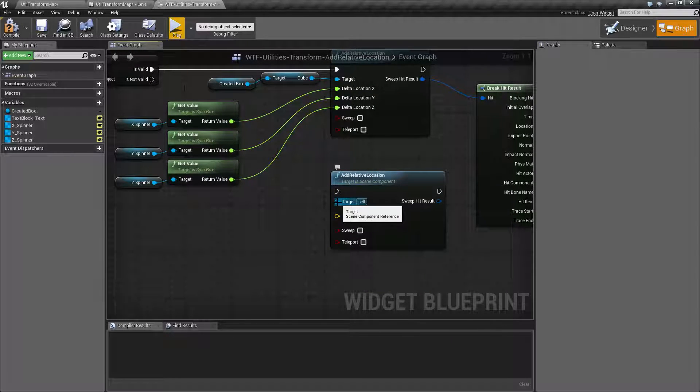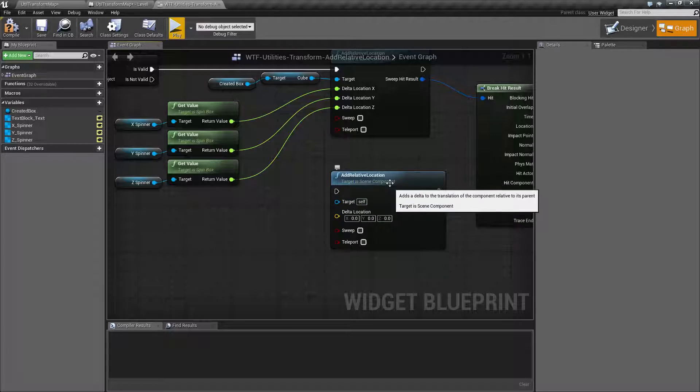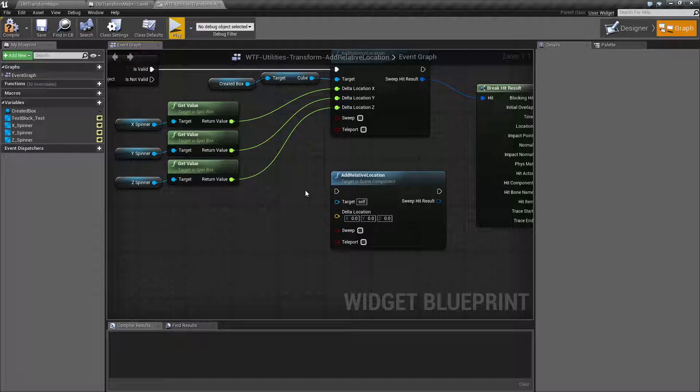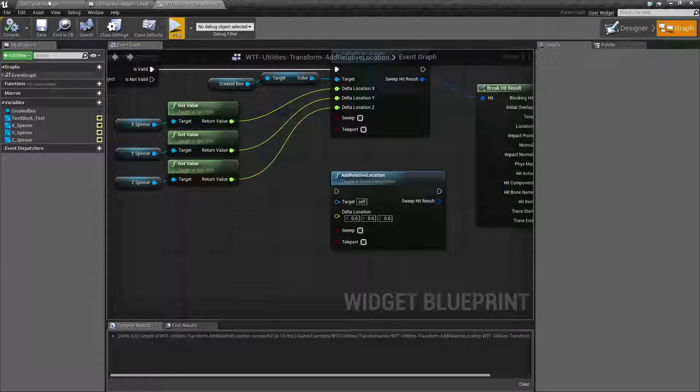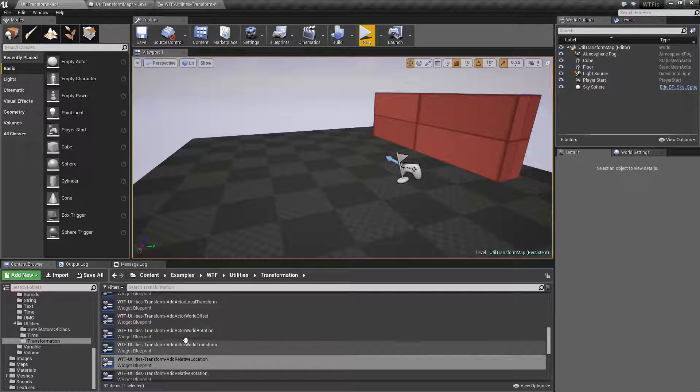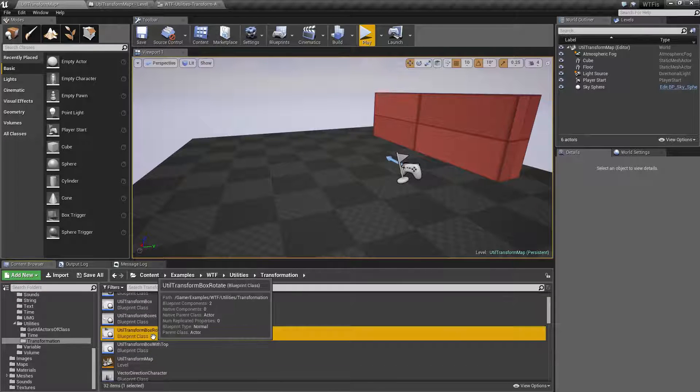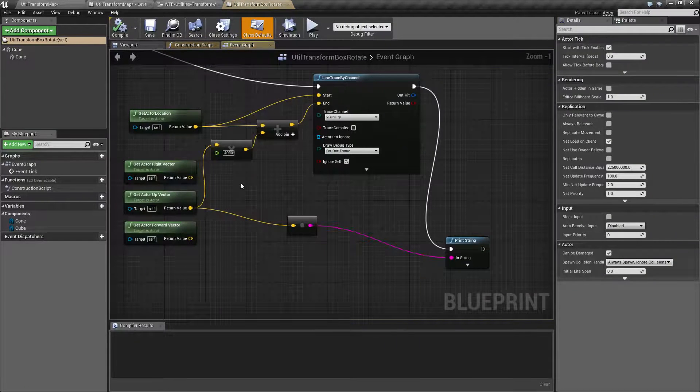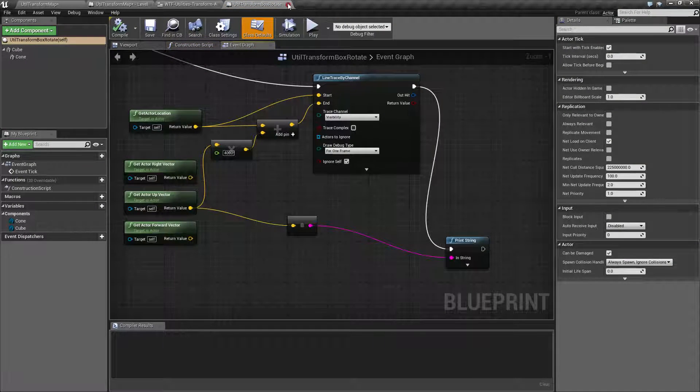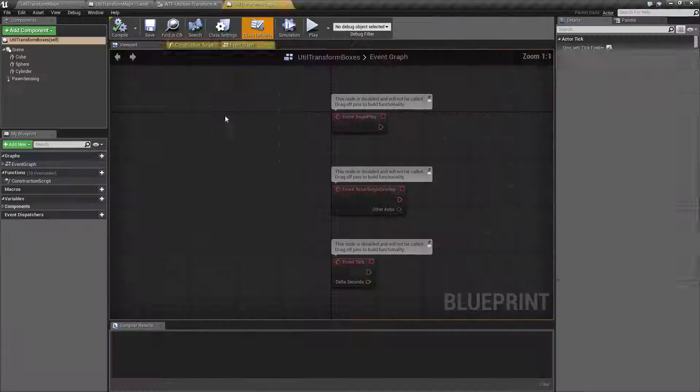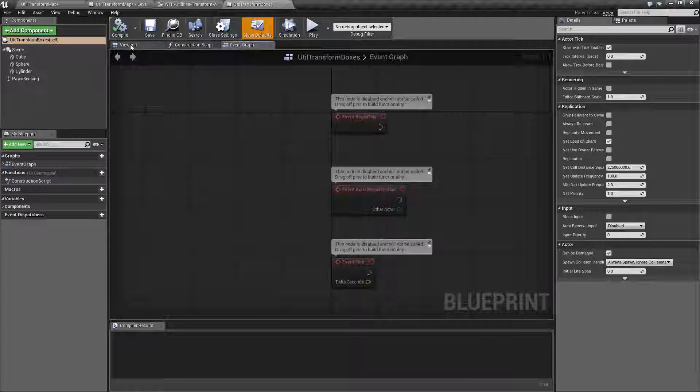Our target is going to be a scene component reference. Now, remember a scene component. Let's pull up my example that I'm using, which will be these ones right now. That's my rotating one in my boxes. Here we go. It's going to be this one.